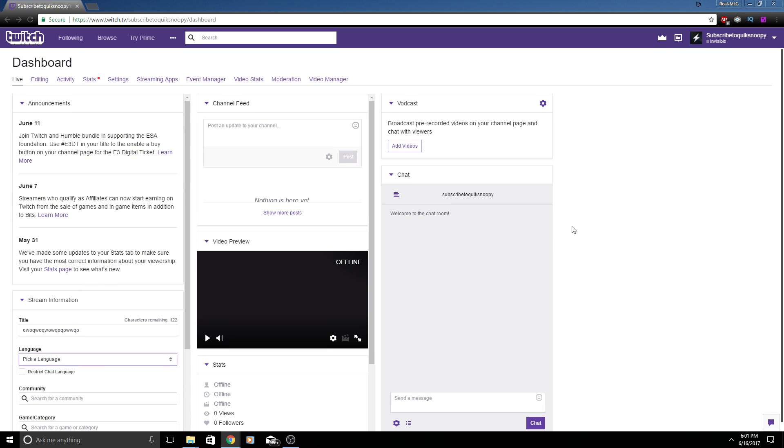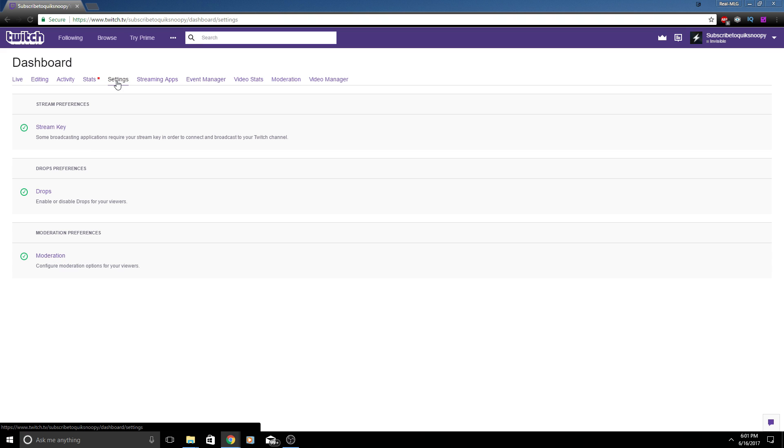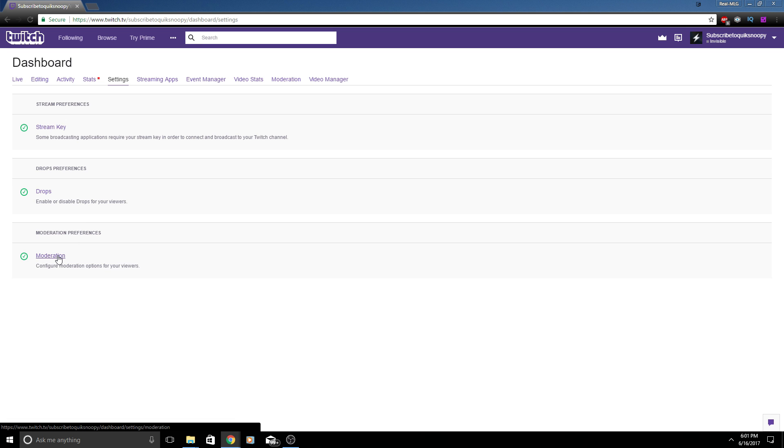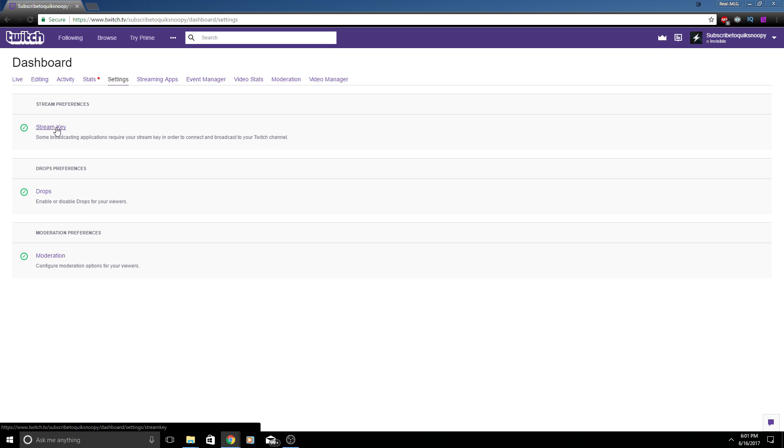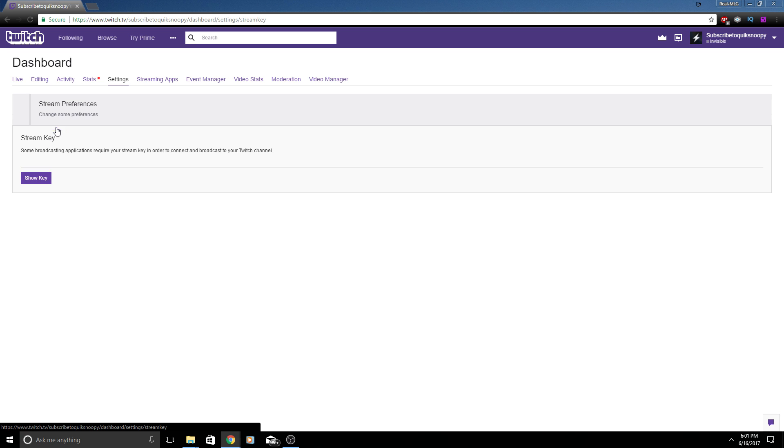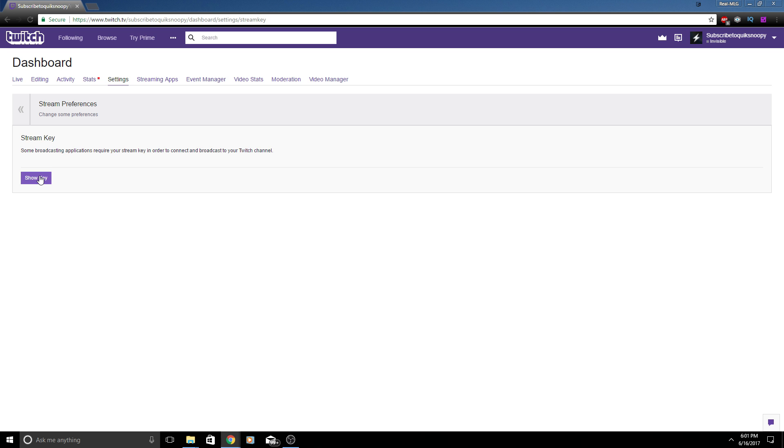You can also pick the language if you want to restrict the chat language, but these are all Twitch settings that none of them are really related to Open Broadcast Software until you click on Settings here. Once you click on Settings you want to see some stream preferences, drops and moderation. You can make mods for your chat. For this one you're going to want to click on Stream Key.